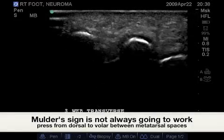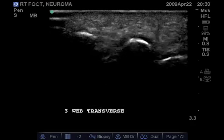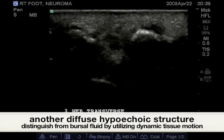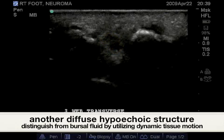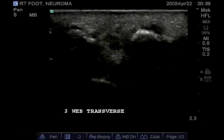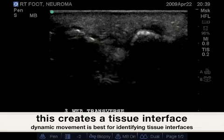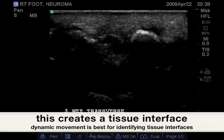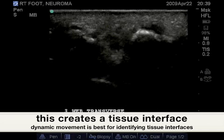Here's a less noticeable Morton's neuroma. Even when the Mulder's sign is applied, the difference in tissue interfaces is not clearly visible until force is applied from the dorsal aspect of the foot, with pressure downward towards the probe's surface on the plantar aspect. Forcing these tissues together creates a more noticeable tissue interface.